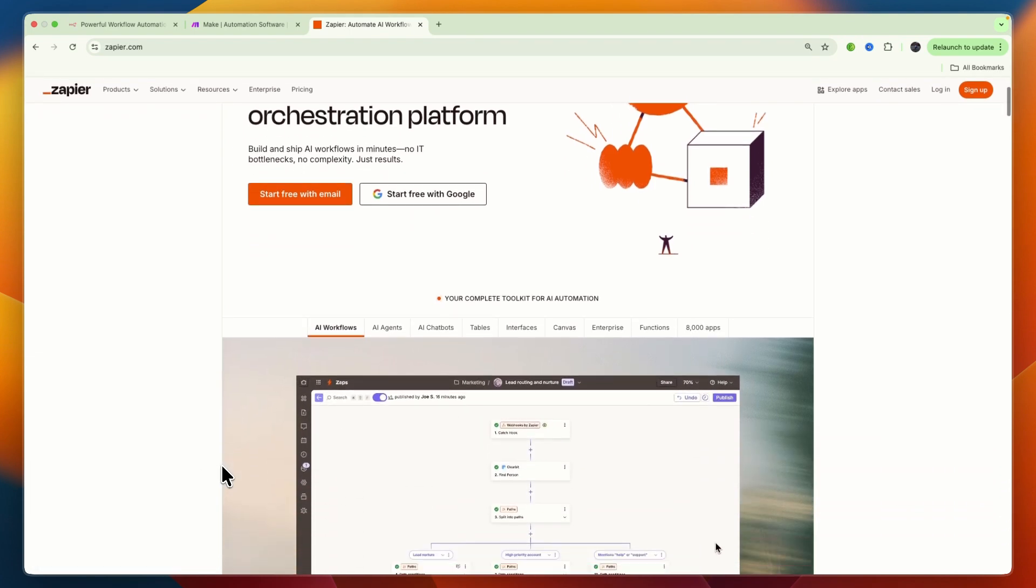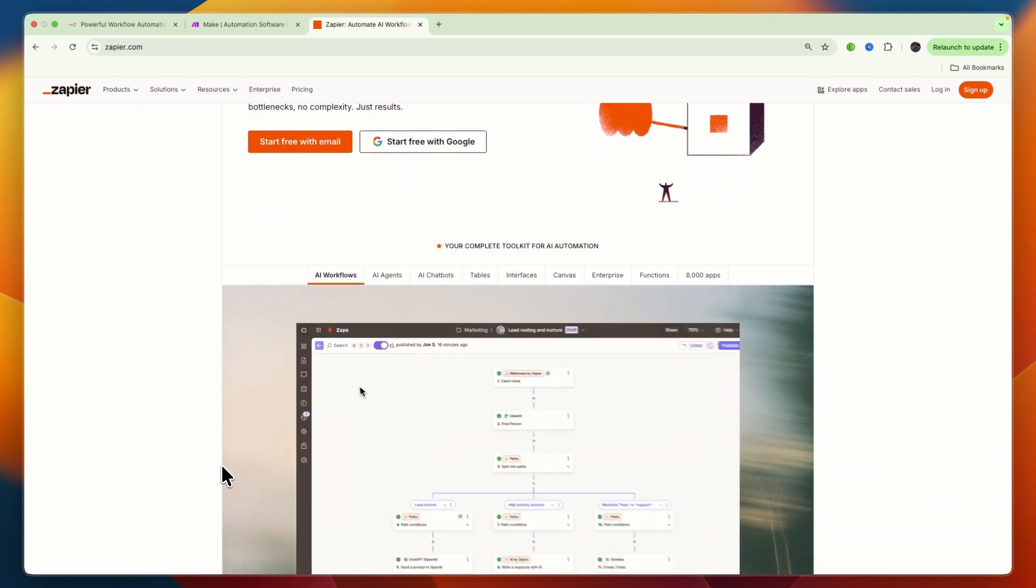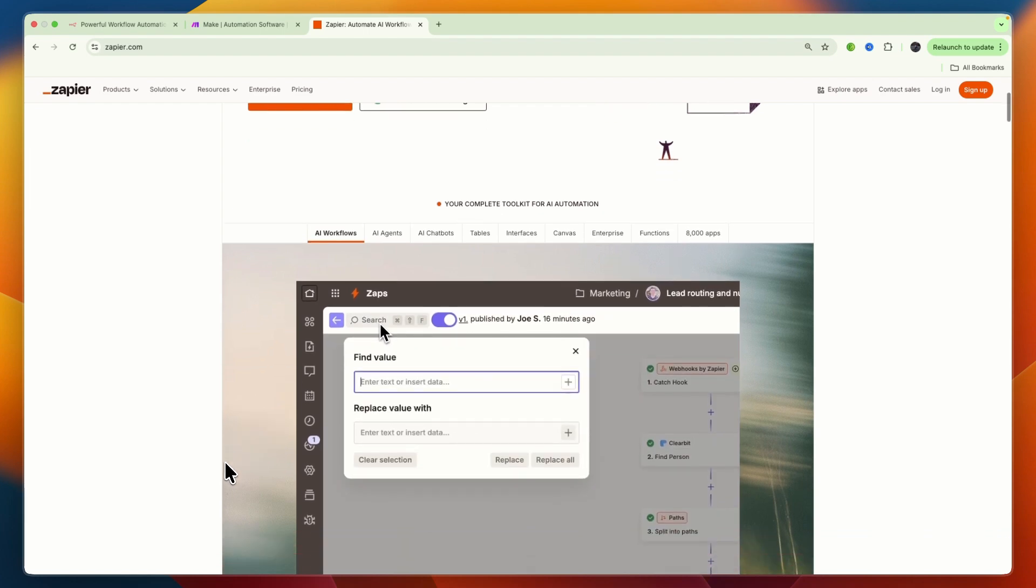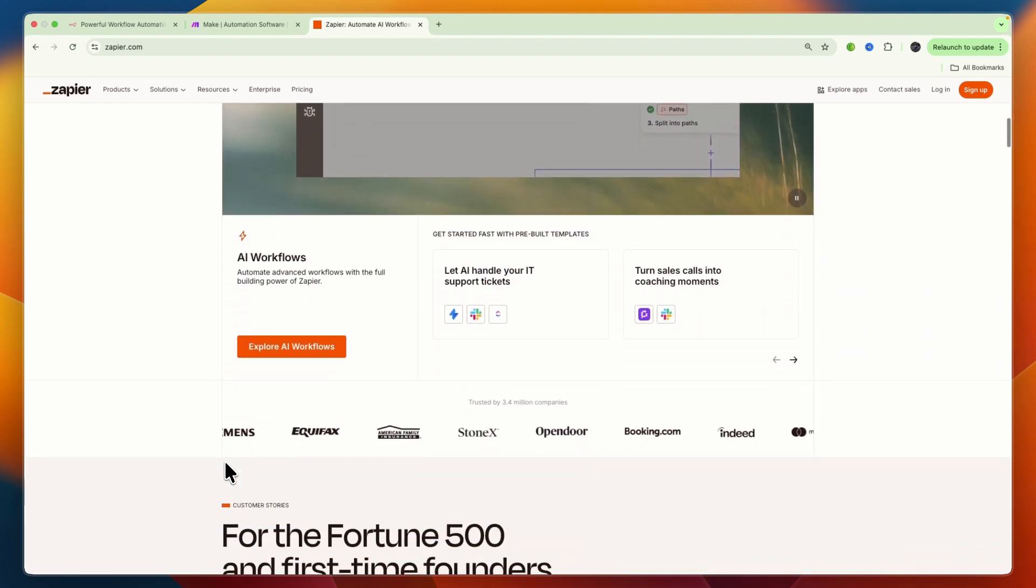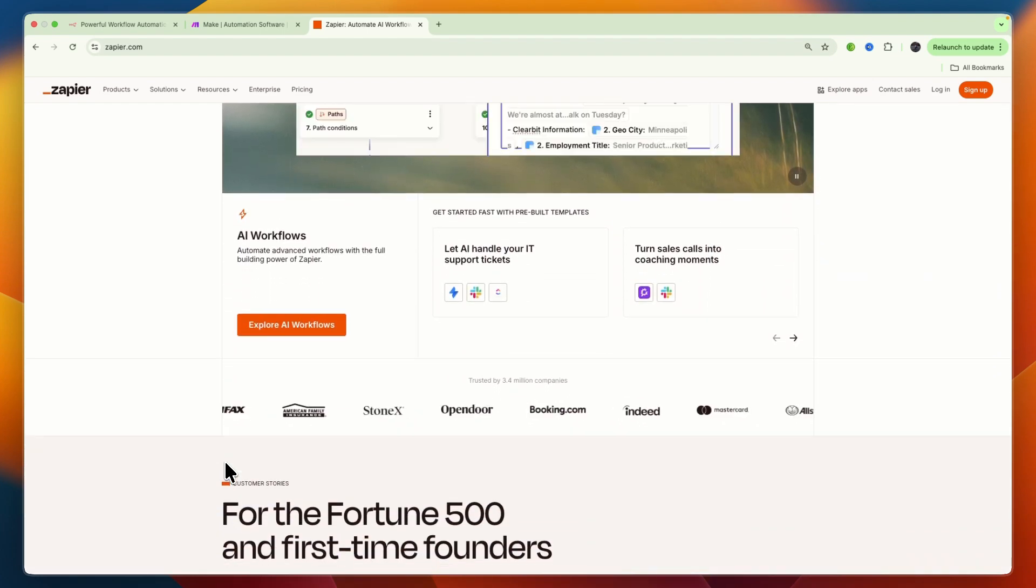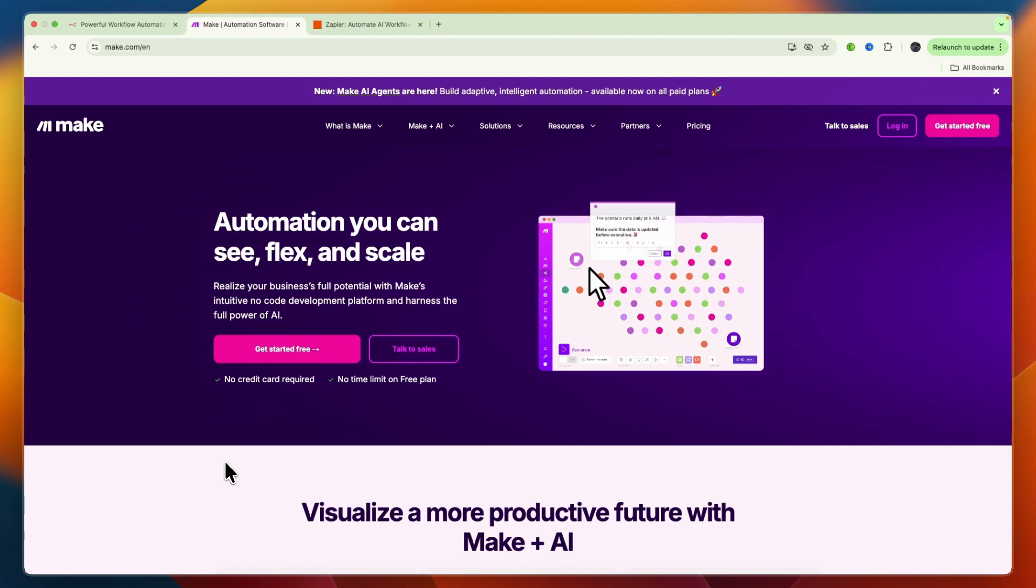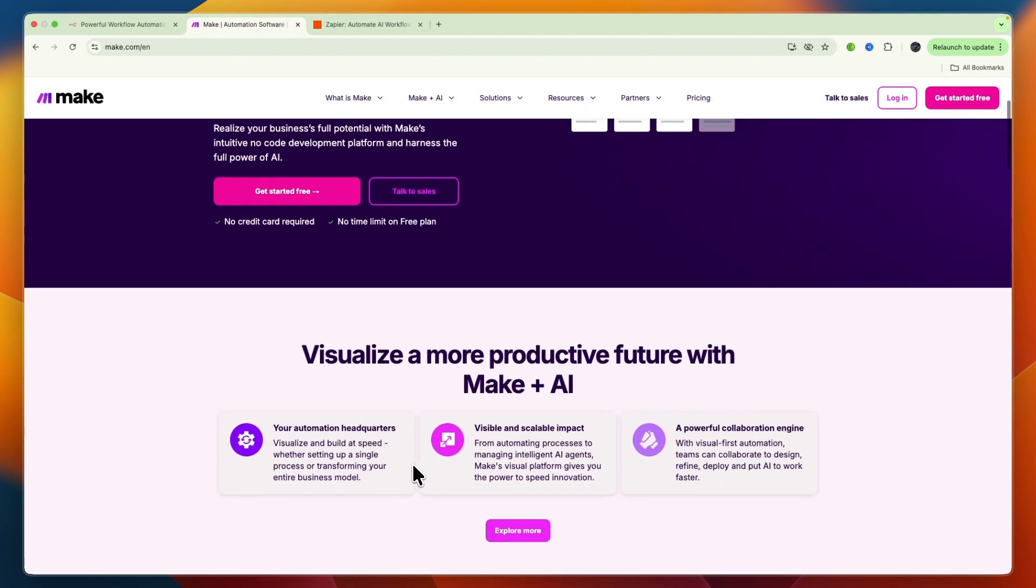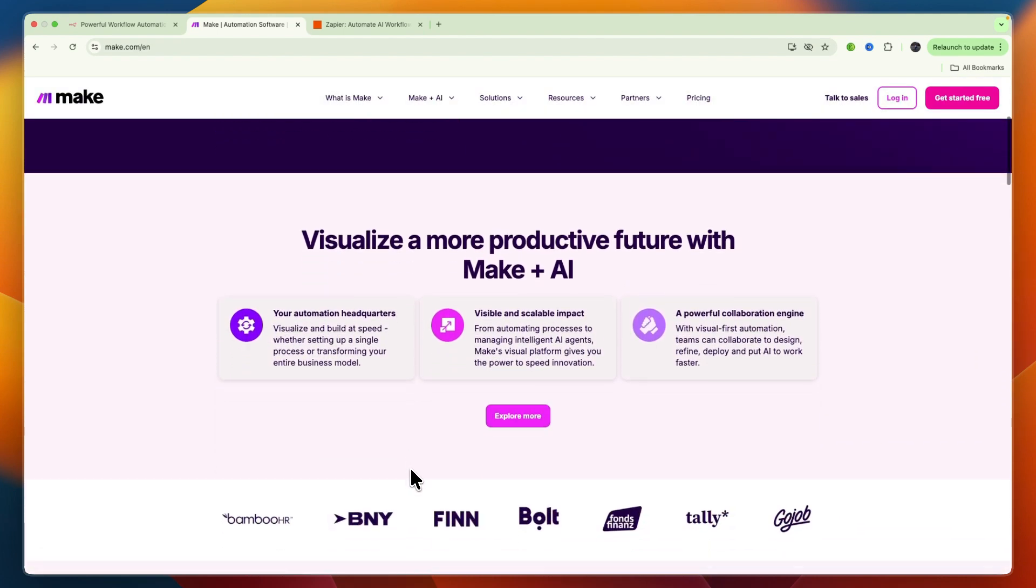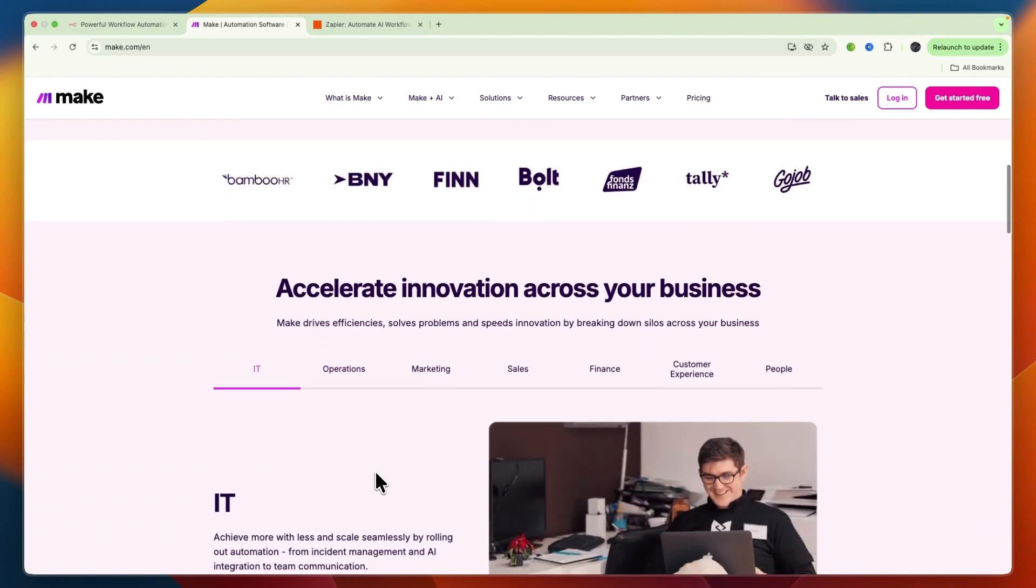Make is often seen as a step up in power and flexibility from Zapier. It uses a highly visual canvas-based interface where you build workflows like a flowchart. This allows for more complex logic, branching, and data manipulation.